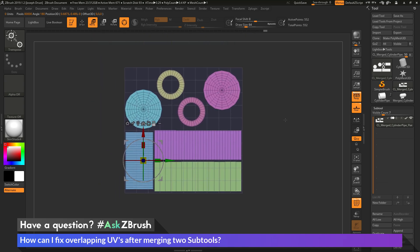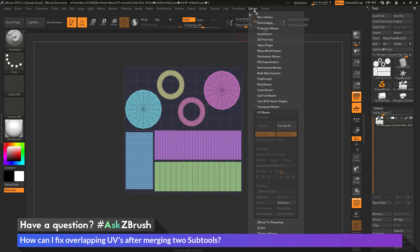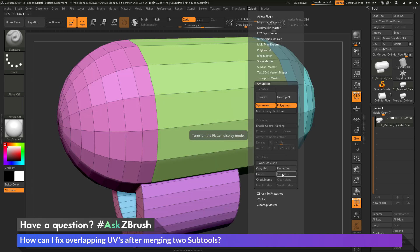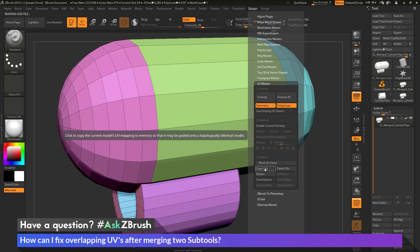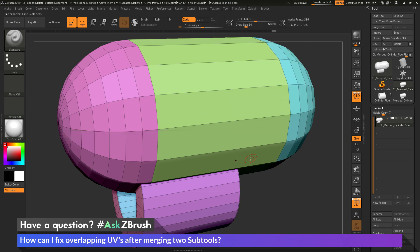And then now, after I have everything inside this UV area, I can now go back to the Z Plugin tab here and go to UV Master. And now I can click Unflatten. This is going to take the mesh and unflatten it back to what it was originally. And then at this stage, I can now click the Copy UVs. This is going to copy the UVs that are on the cloned version of the model.